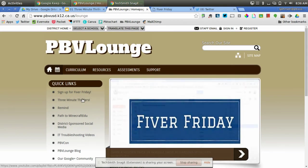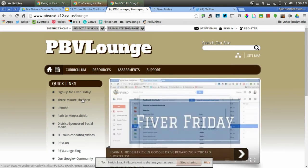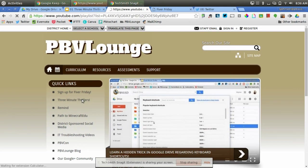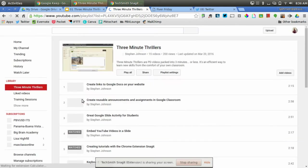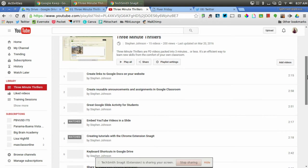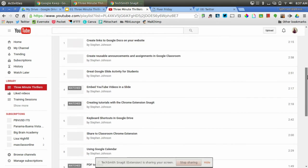Now the next thing is 3-Minute Thriller. That's what this is right now that I'm creating. 3-Minute Thriller is just a quick video that shows professional development in less than 3 minutes. And this link right here takes you to a YouTube playlist that has all the 3-Minute Thrillers.